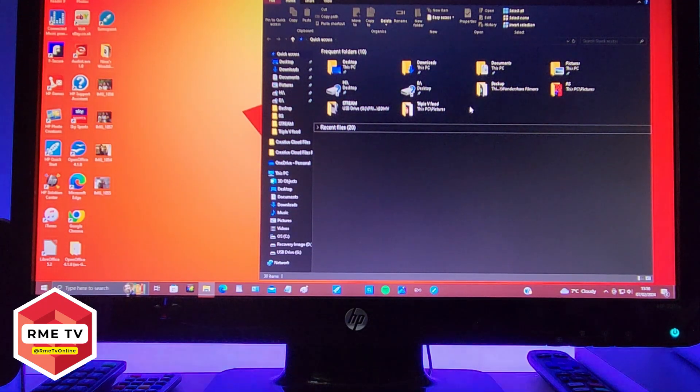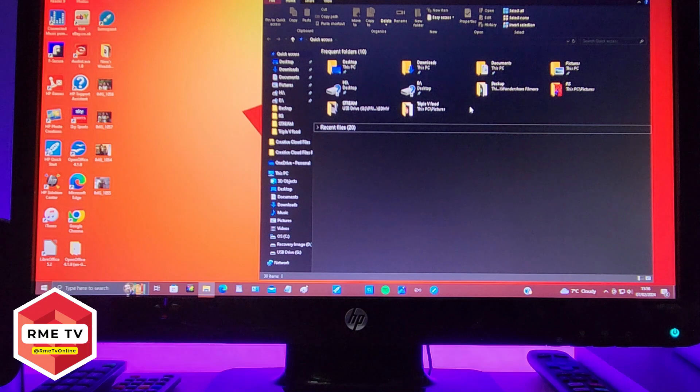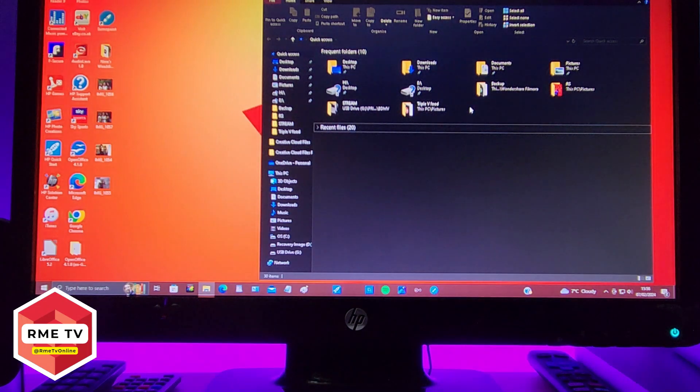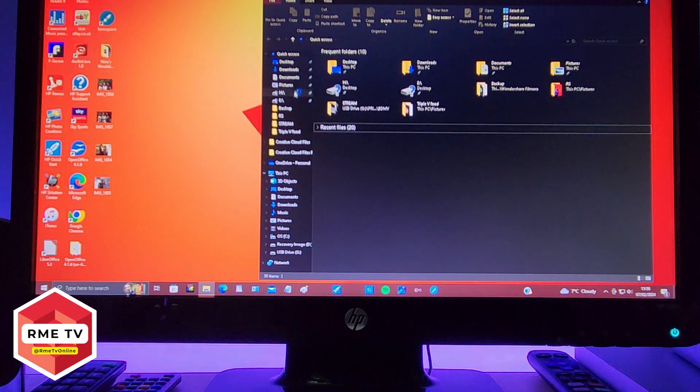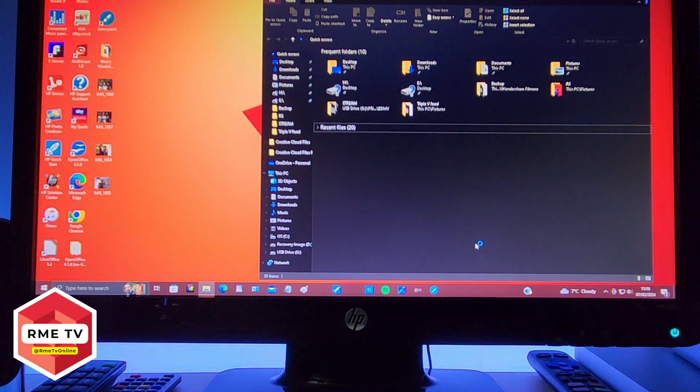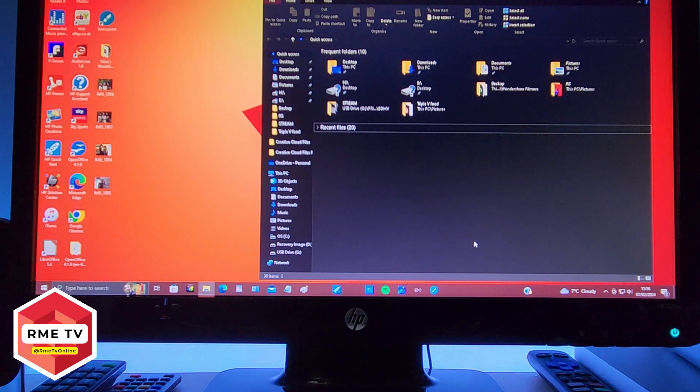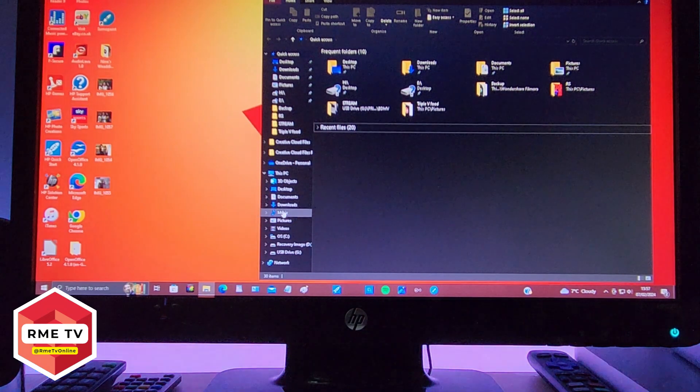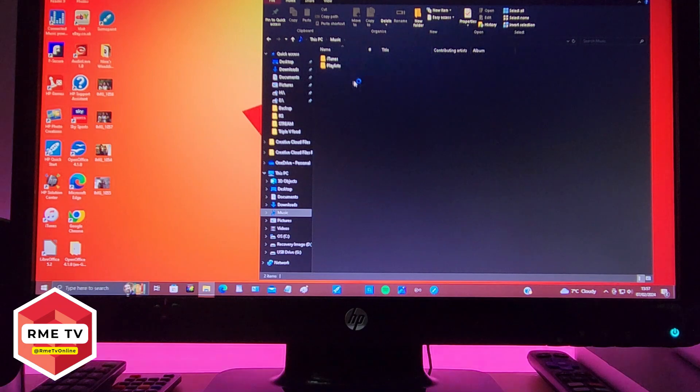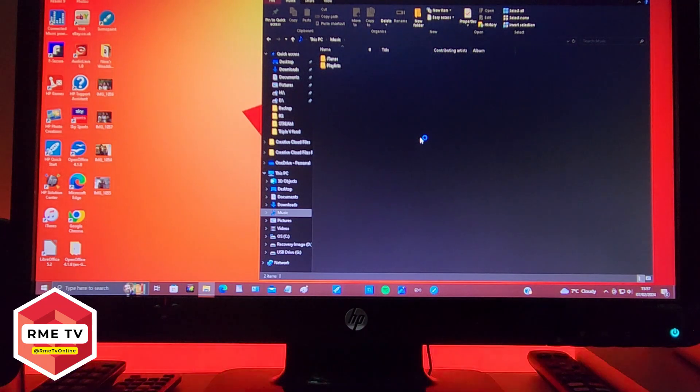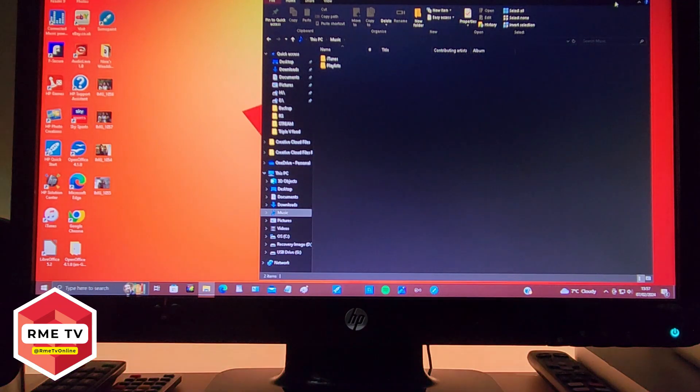If I now go and find my Music folder here somewhere, I should be able to show you the music, and there's my folders. So everything has recovered.